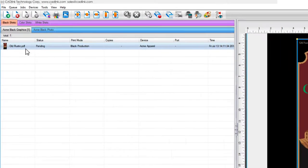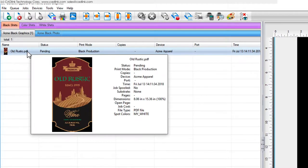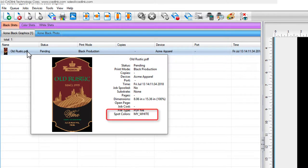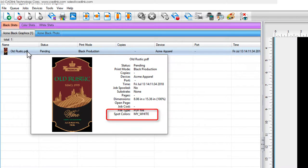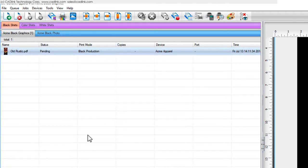By moving the cursor over the job, we can see that the customer used my white to indicate where white ink should be printed. To solve this, create a synonym that maps the job color to what your printer uses. Synonyms are not device-specific, which means that a defined synonym can be reused when you switch to a different printer.